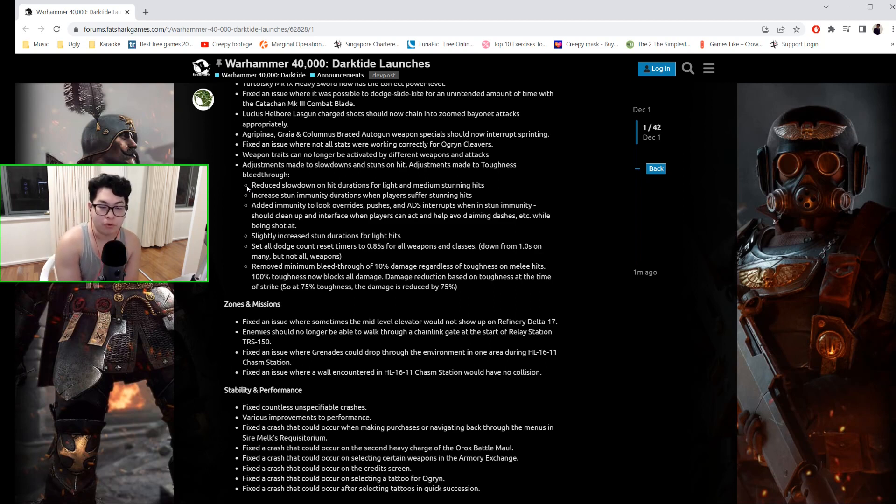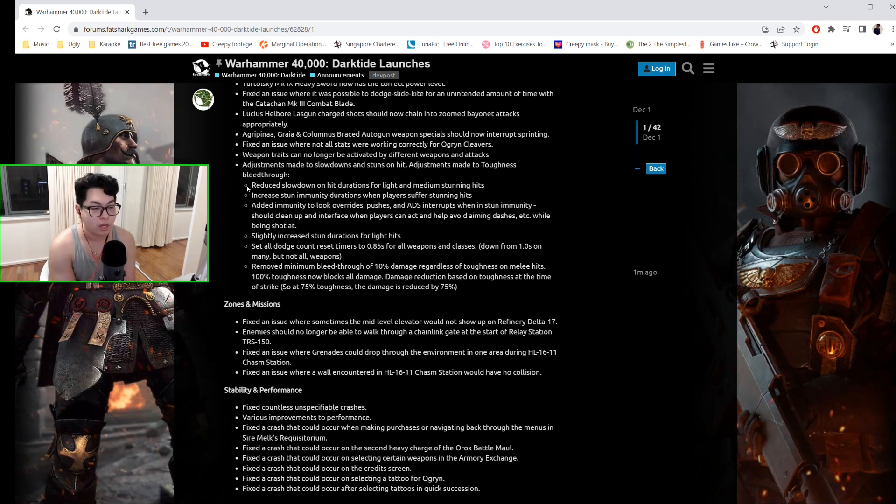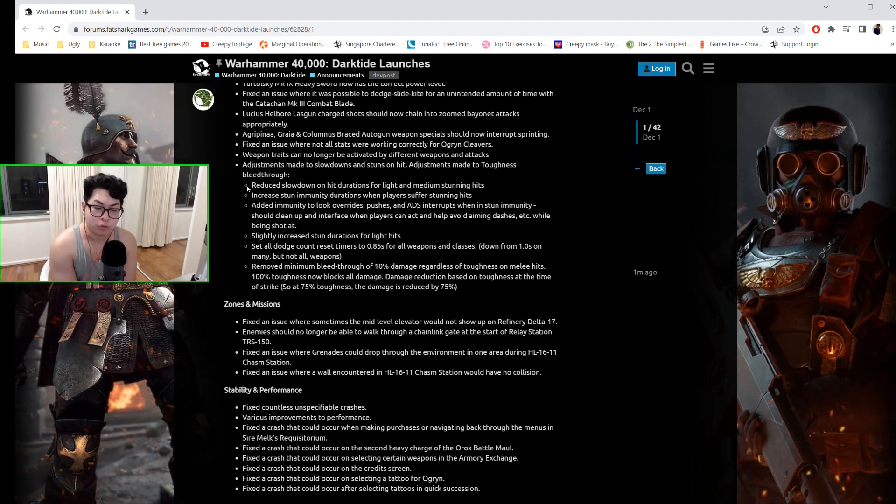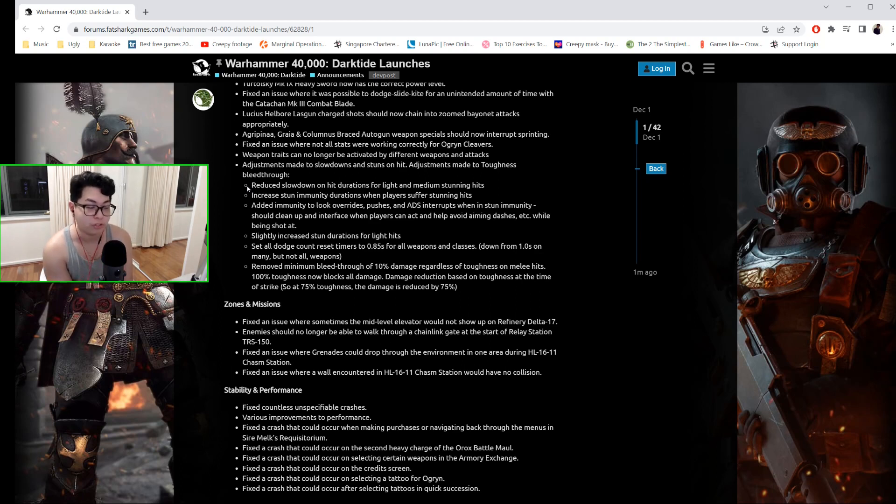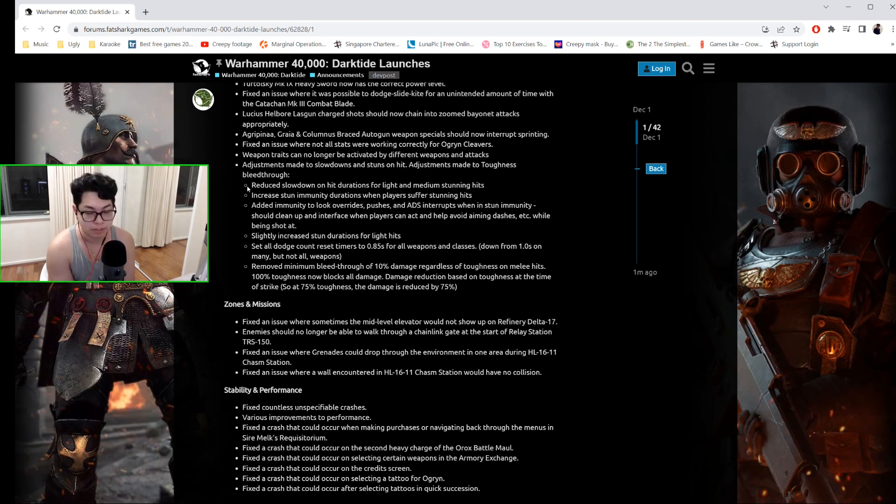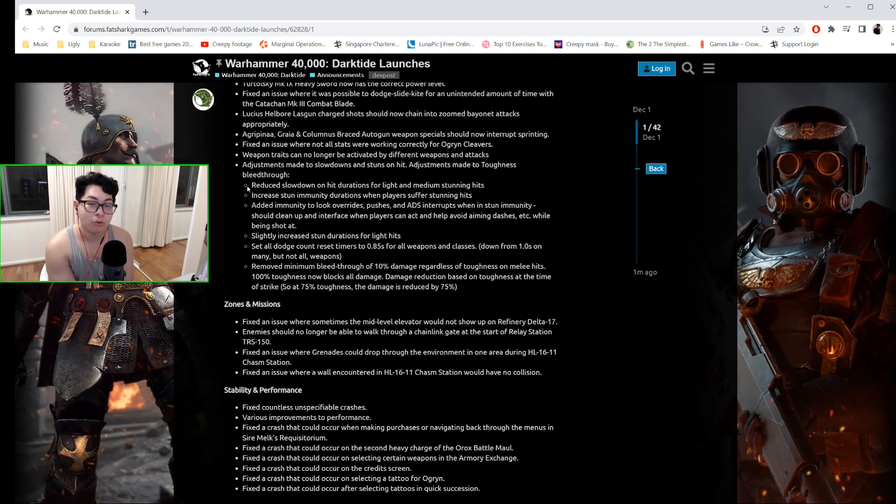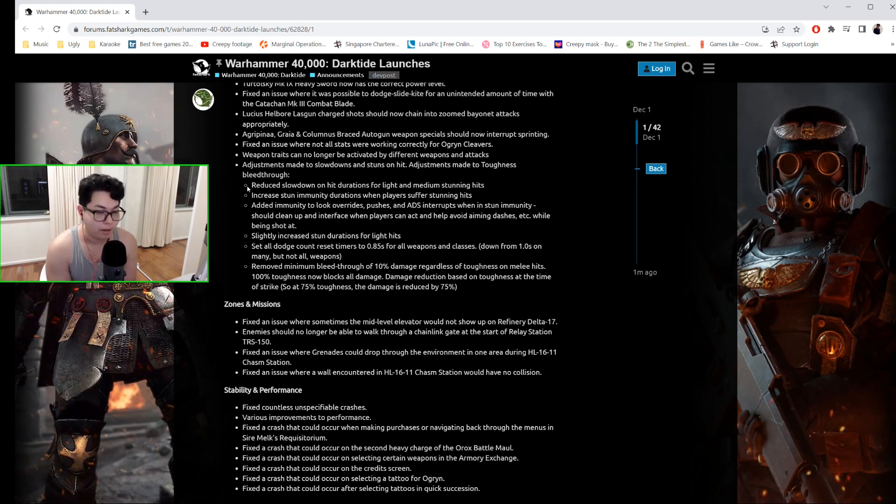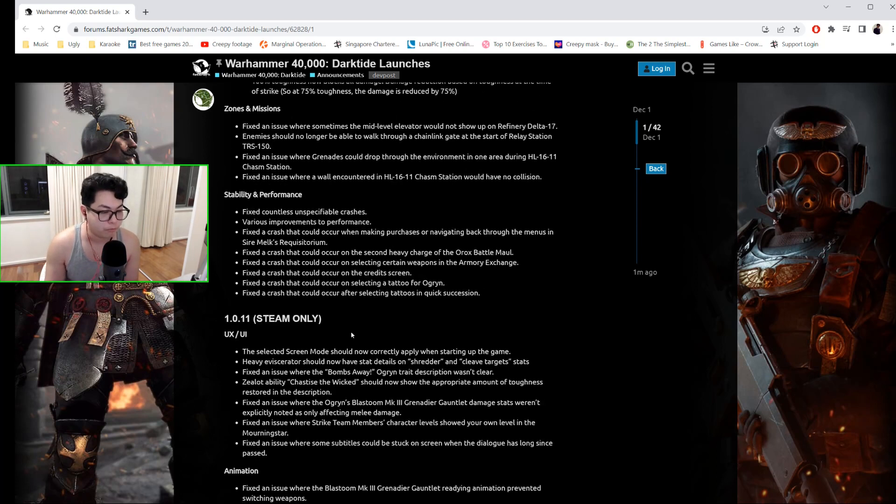They removed the minimum bleed-through of 10% damage regardless of toughness on melee hits. 100% toughness now blocks all damage. Now this is very important: damage reduction based on toughness at the time of strike. So at 75% toughness, the damage is reduced by 75%. So if you're at full toughness and you take a melee hit, you don't automatically get the 10% bleed-through. The bleed-through is based on your current toughness.